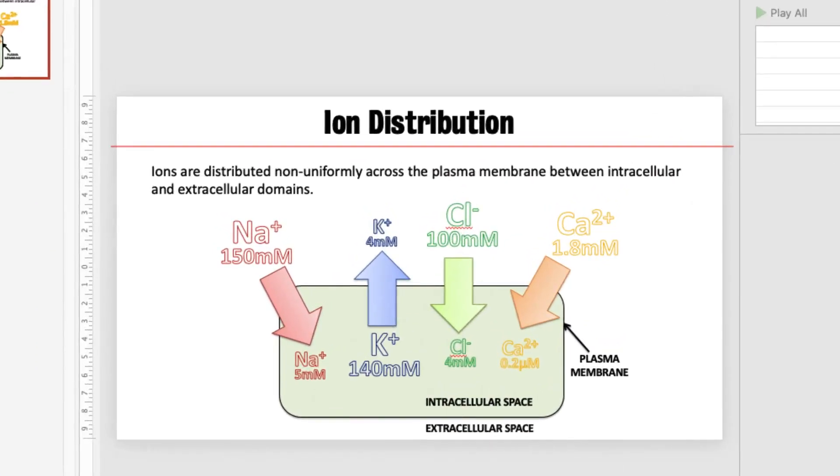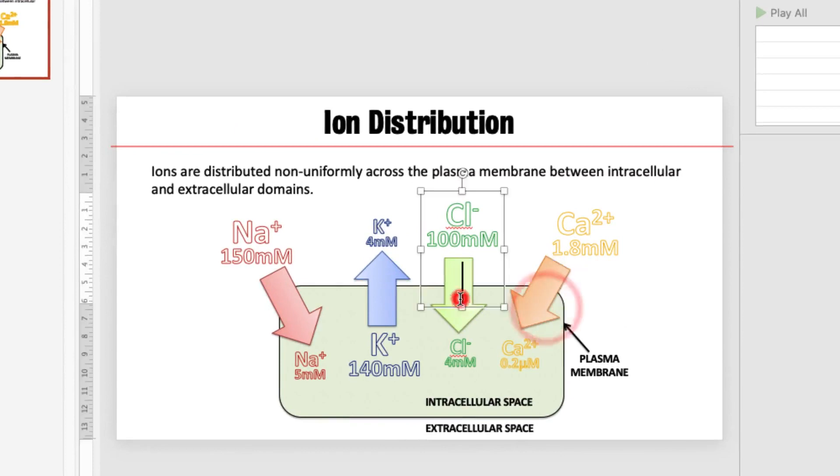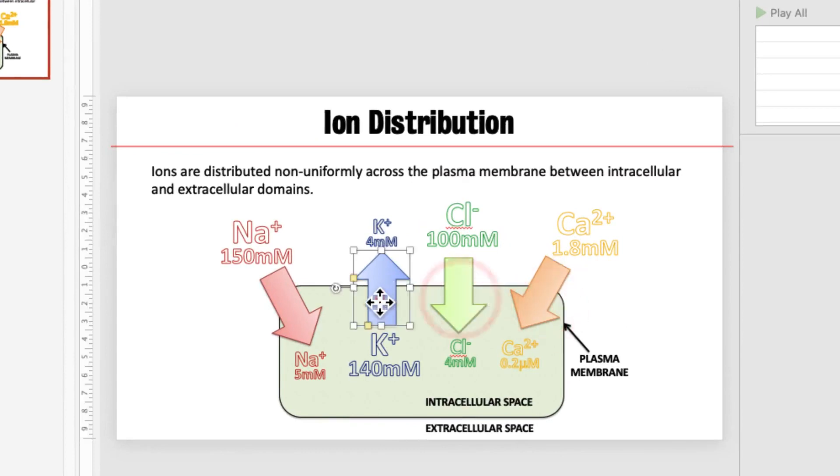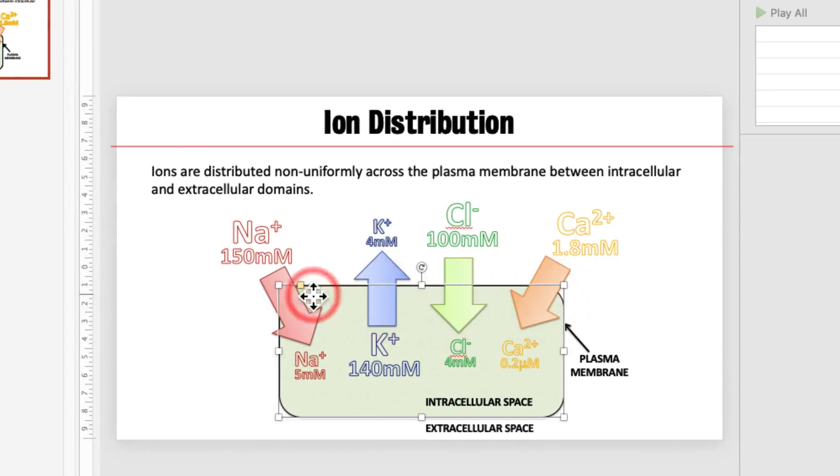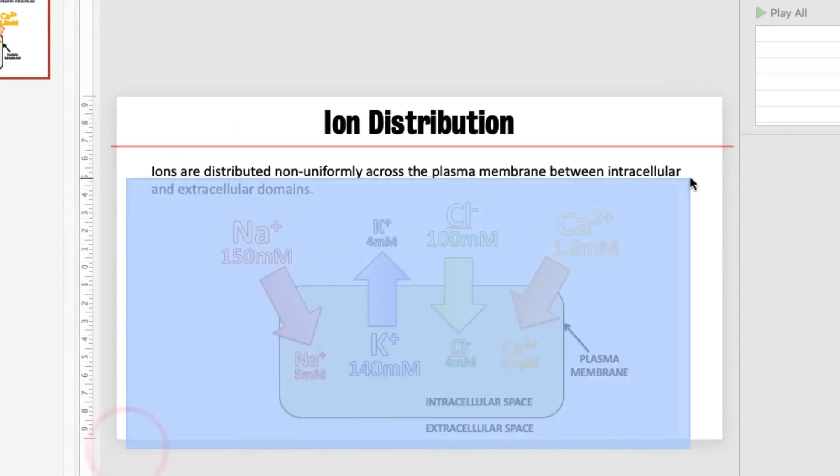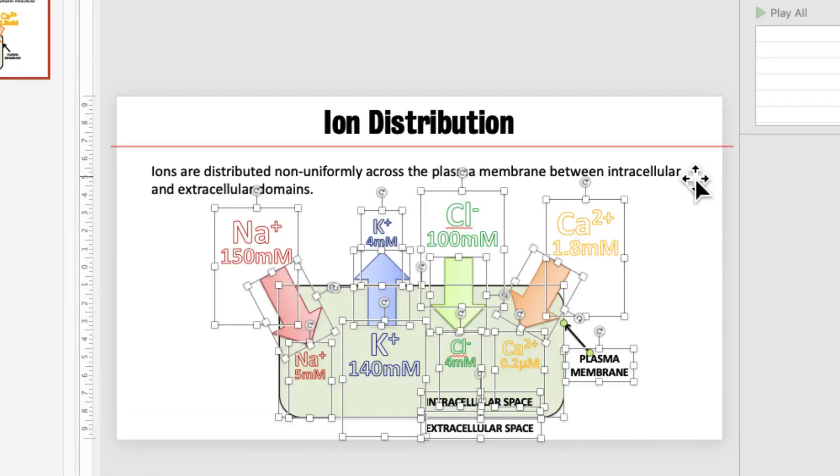We do have a problem with our alt text however. Each of these arrow items and each of the boxes have no alt text associated with them. So to remove this as a problem and make this slide accessible select all of the items.